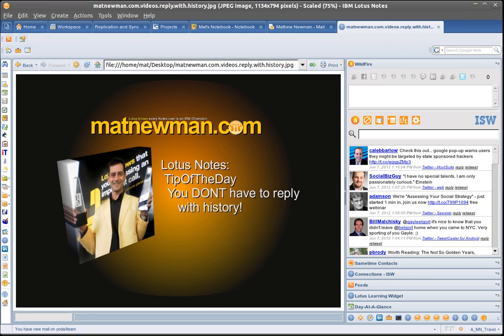G'day folks, Matt from mattnewman.com and today's myth-busting outlook is not better than Lotus Notes session is all about how you handle replies to email messages inside Lotus Notes. The upshot is you do not have to reply with history to every email message you receive inside your Lotus Notes client.